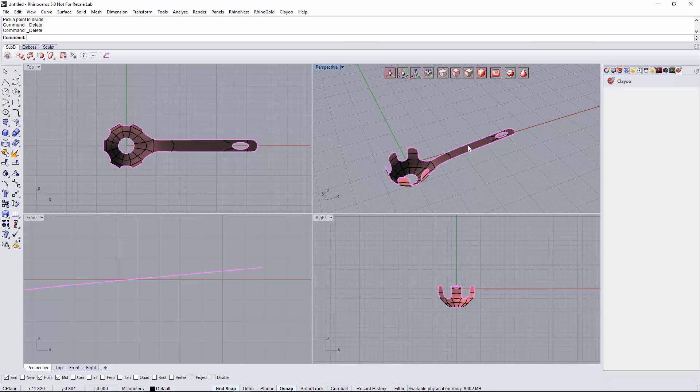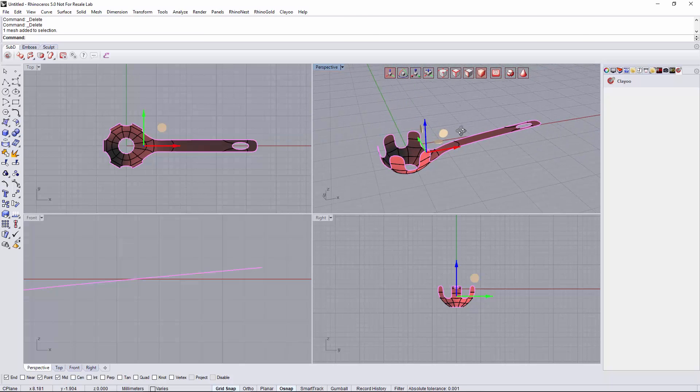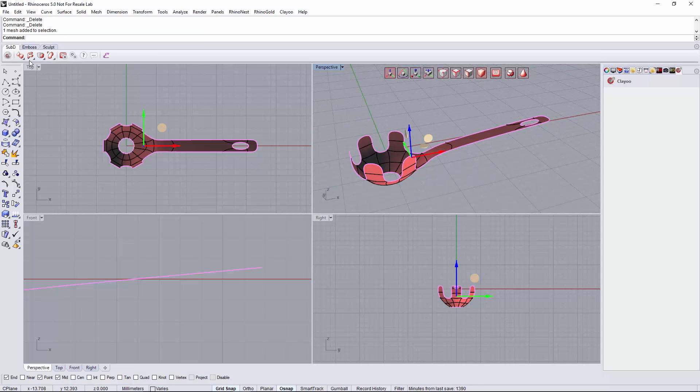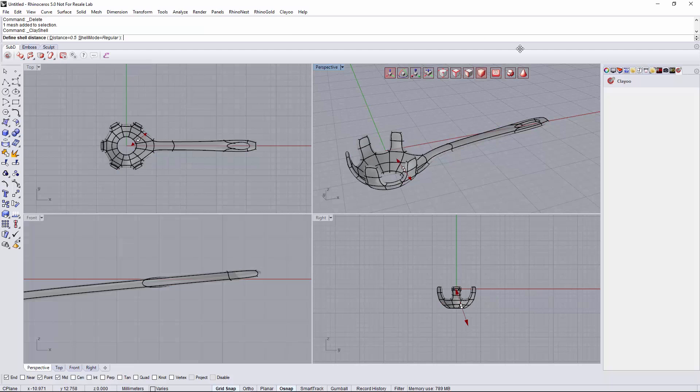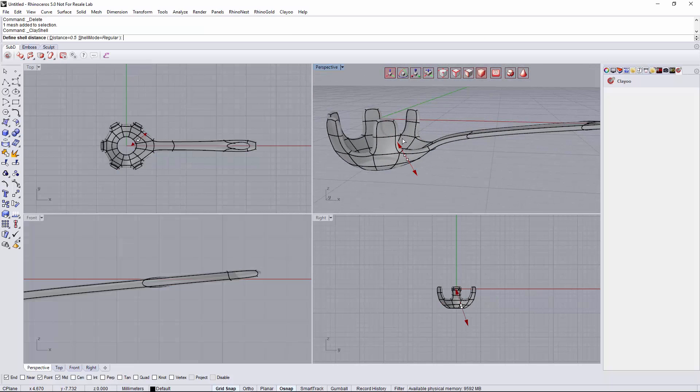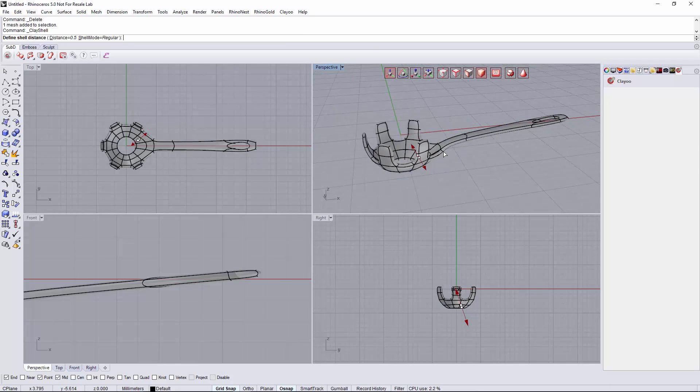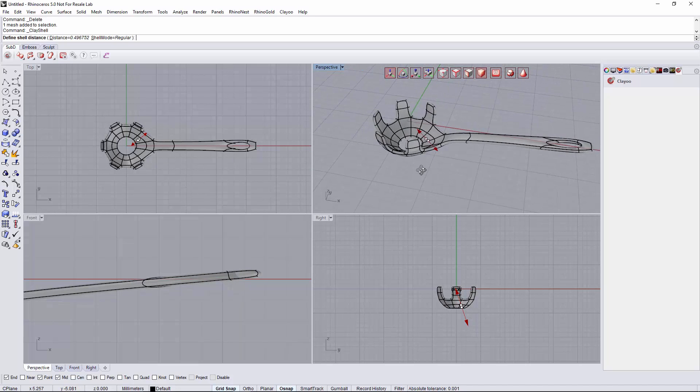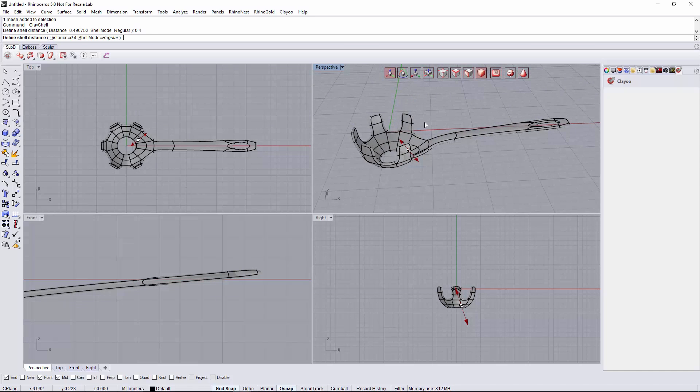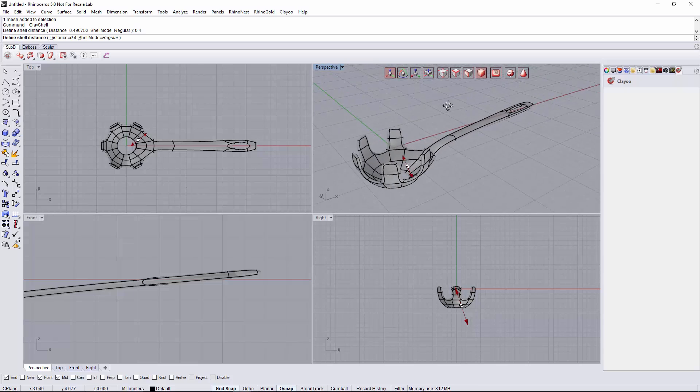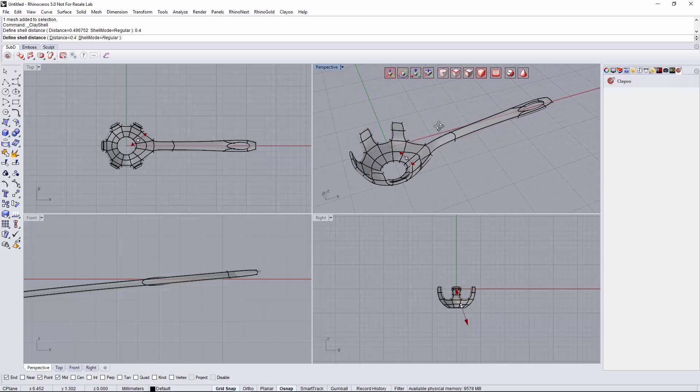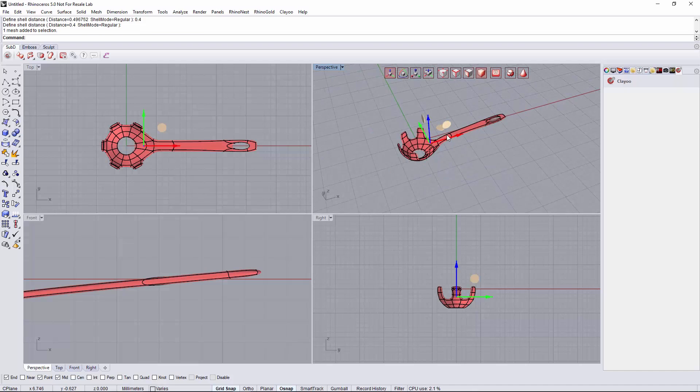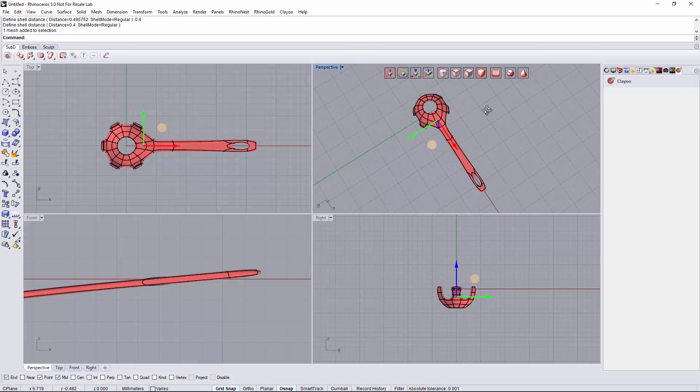Finally, we will select the whole object and we have to create a thickness for it. So we will go to the shell tool and select the distance of, maybe 0.4 will be OK. We validate it and here we go with our spaghetti spoon.